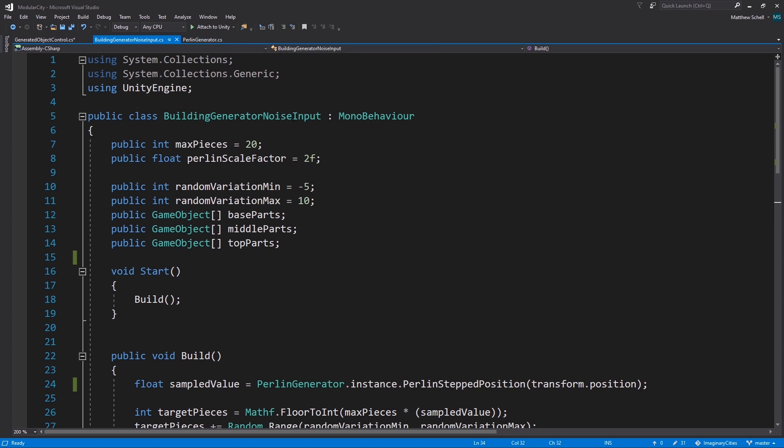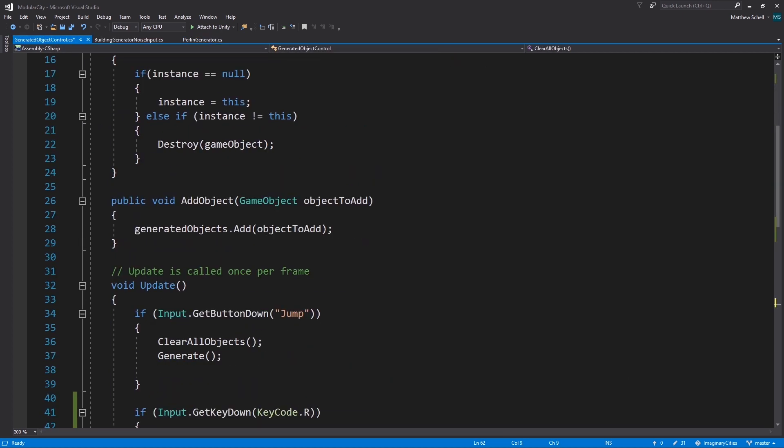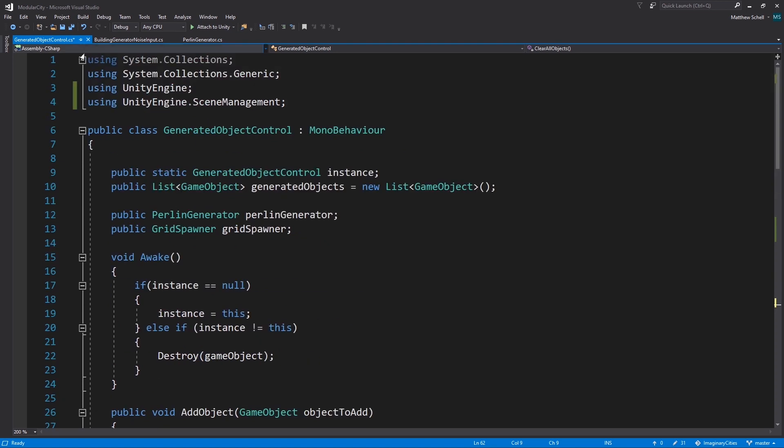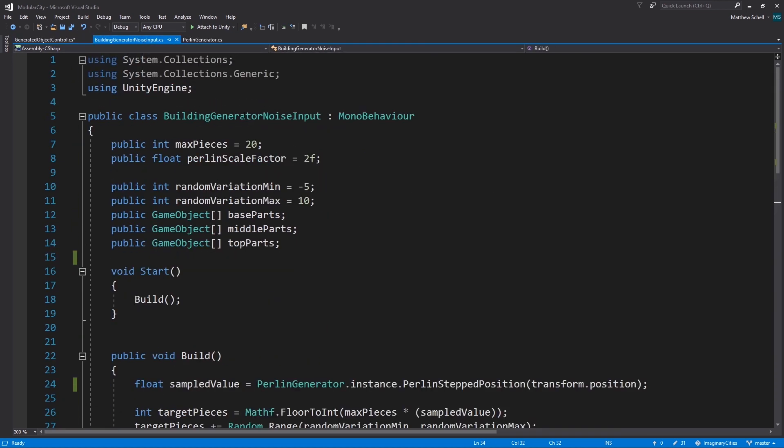So basically we have our generated object control which is calling our noise texture generation and then our buildings are sampling from the noise texture.